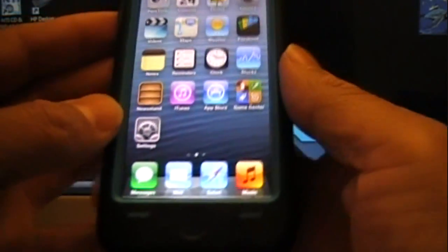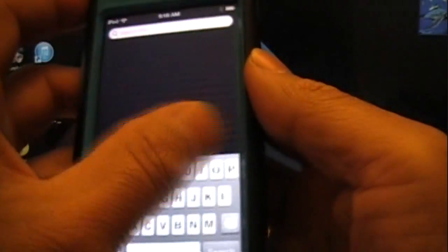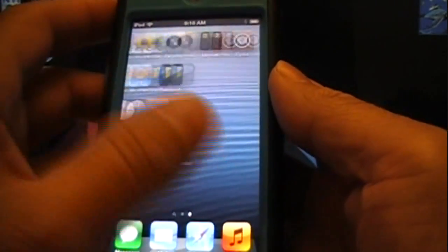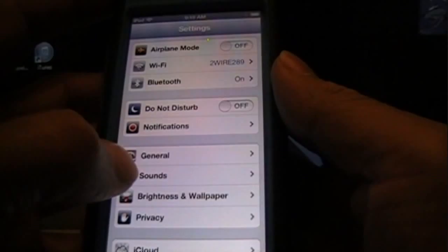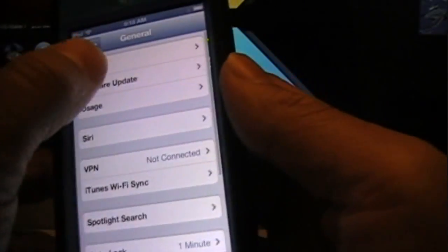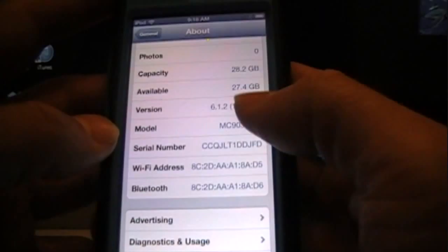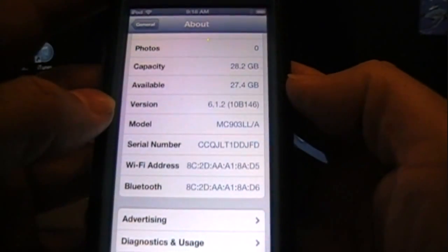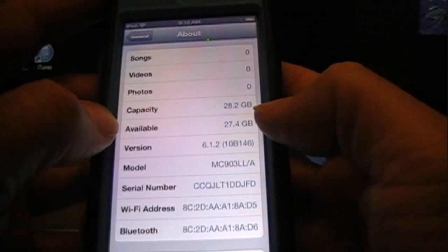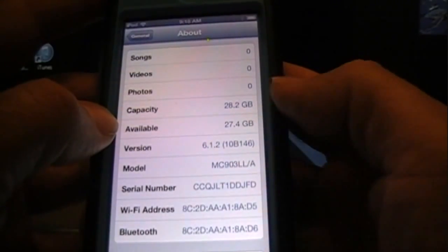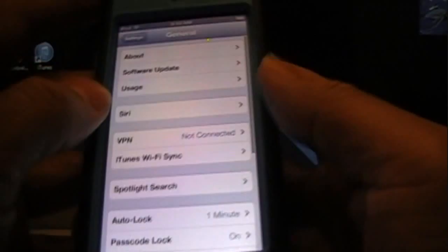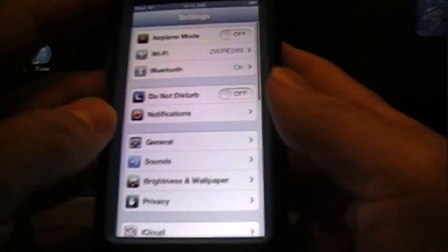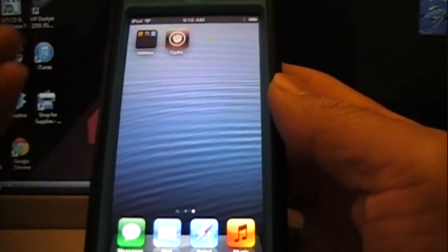Here you have it, you're back to original, everything's gone, you have no applications but you still have Cydia. I'll show you in Settings, General, About, and you will see that I'm still on 6.1.2. I have available 27.4 gigabytes, so it wiped everything off. There you guys have it, this is how you restore your device and keep Cydia.